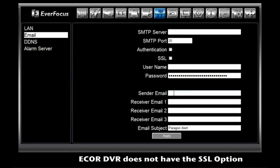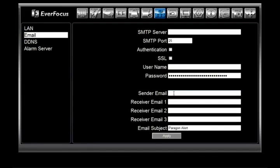Next, you have sender email. All the information you entered above has to do with the sender's email, so just enter it here. Then you have receiver email 1, 2, and 3. You can list up to three different email addresses to receive notifications and alerts.